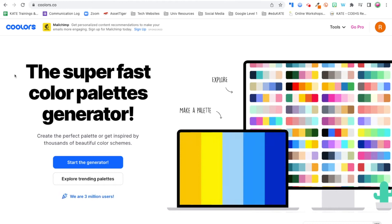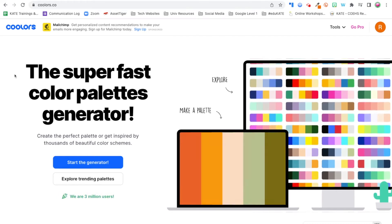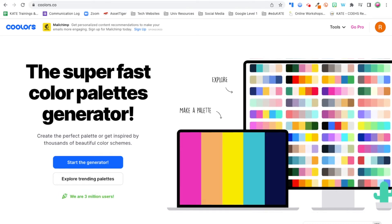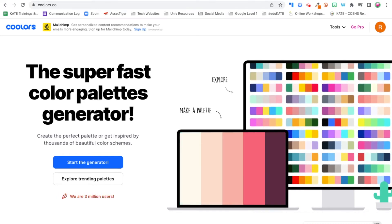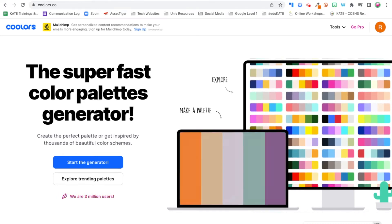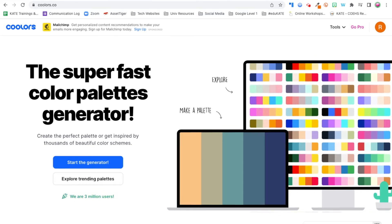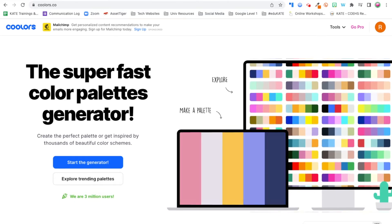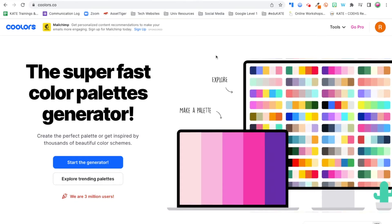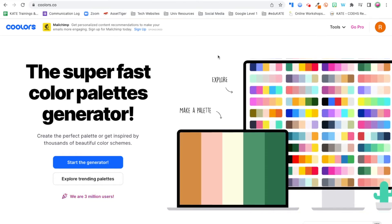When I'm trying to decide on a color scheme for my header, I like to go to coolers.co. And we could easily go down a rabbit hole here because there are so many fun options, but let me show you a couple.